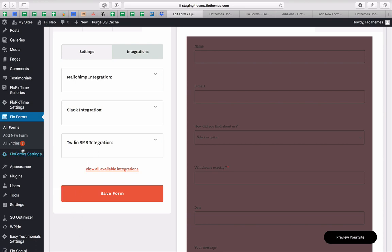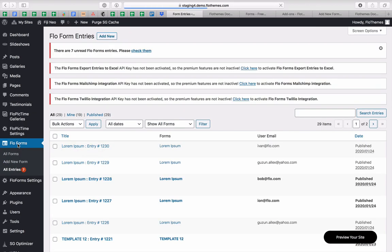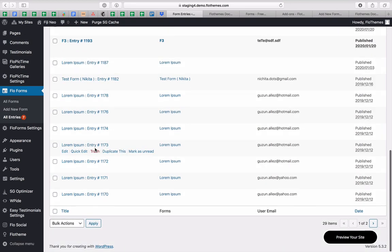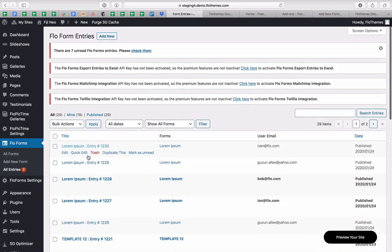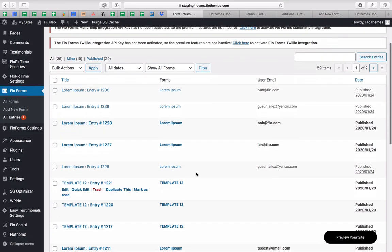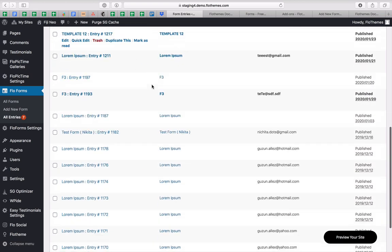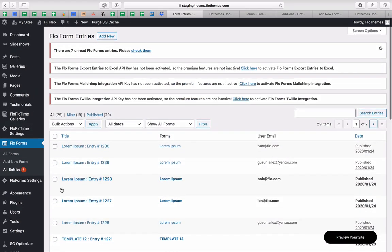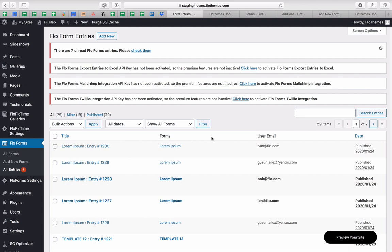All of your entries will be stored inside your dashboard, and you'll find them listed by the title of the form, user emails, and so forth. All of that information is within your dashboard and is never lost.